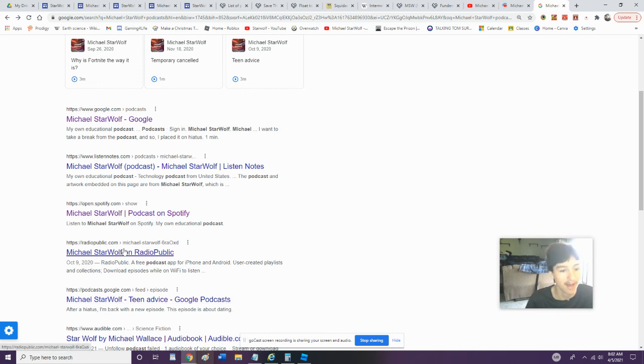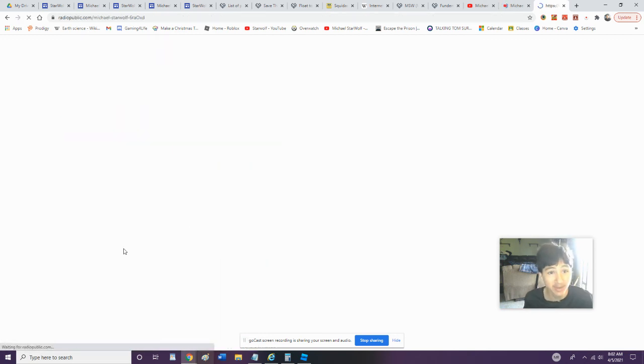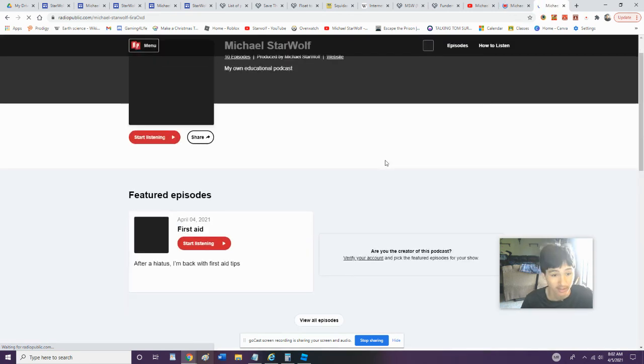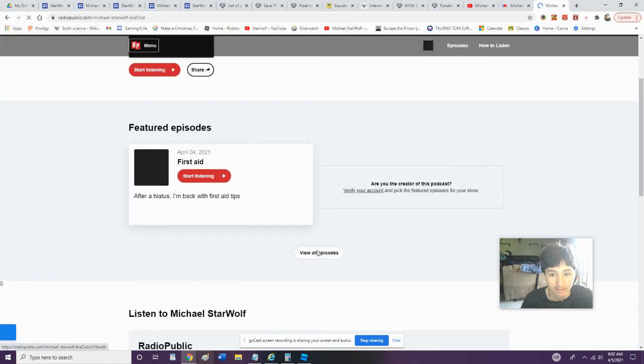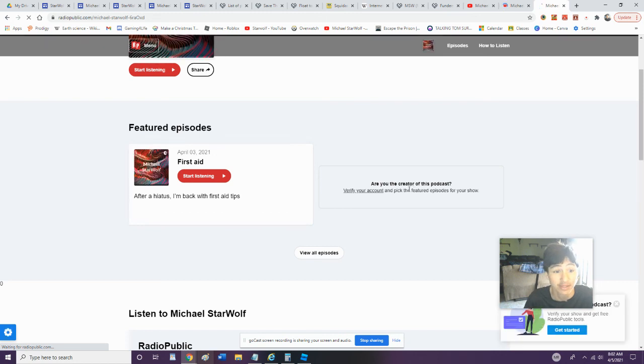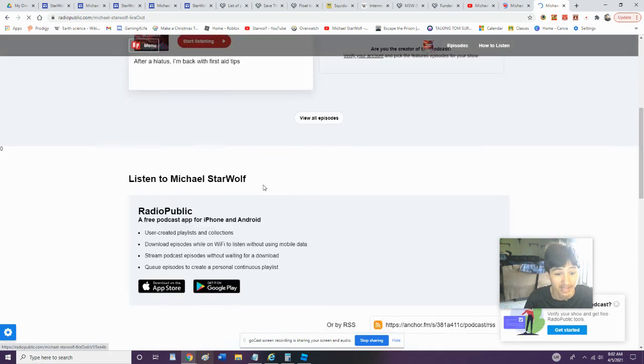All right, so obviously... oh, we got Radio Public. Let's look at Radio Public. We had so many podcast sites with my podcast on there. Oh my God, my first date account.